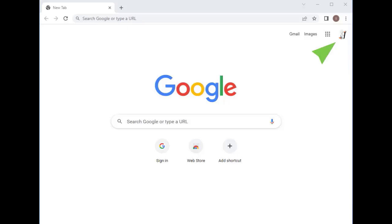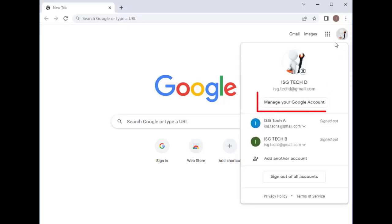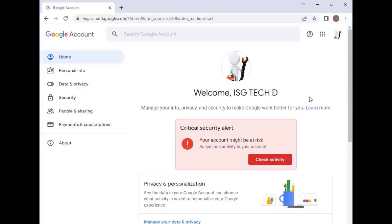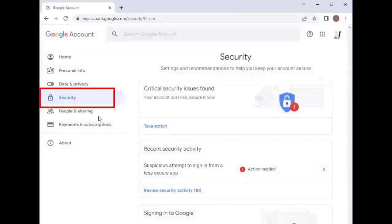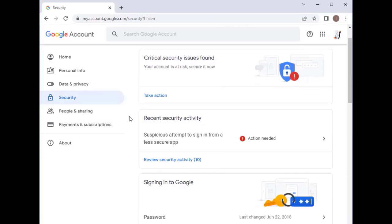You have to log into your Gmail account and go to Manage your account. Under Security on the left, you can see we had the recent security activity, less suspicious attempts, sign in from a less secure app.